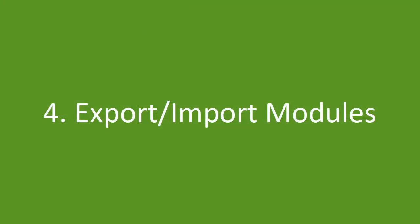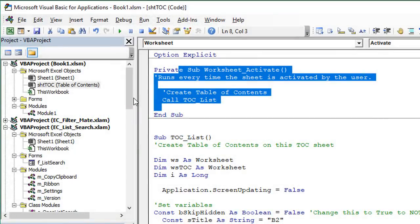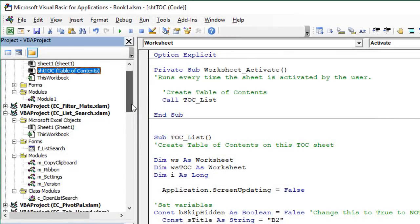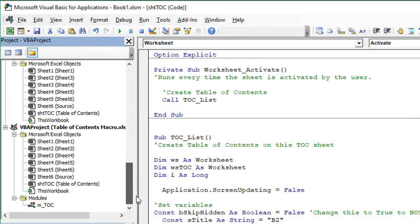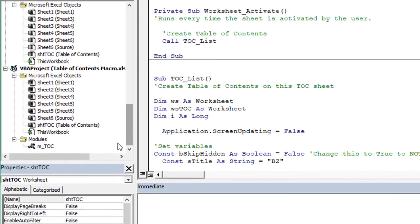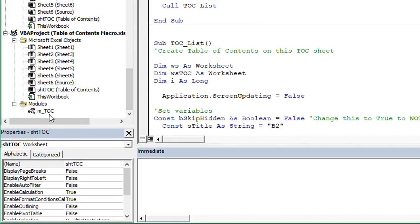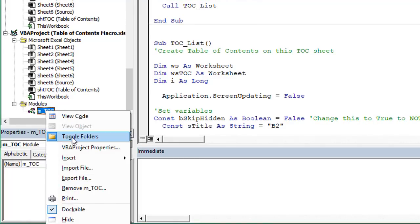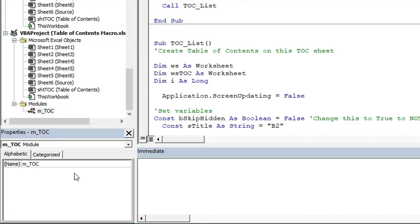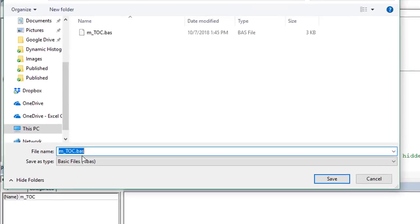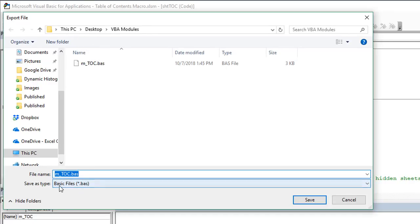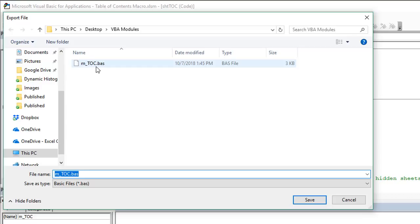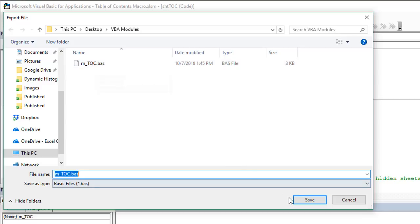And then the last way to copy VBA code is to export and import the modules. So we'll jump back down here to our TOC module. And if we right click this here, we'll see this option to export the file, we can actually export this code module, just click that, that'll prompt us here to export and save the file. These are called basic files, they have a .bas extension, we can just save it to any folder on the computer. You can see I already have this saved right here.